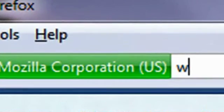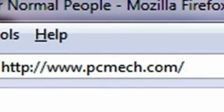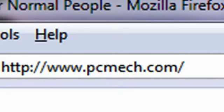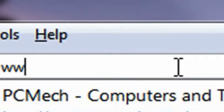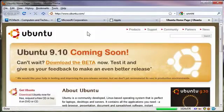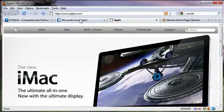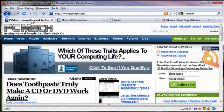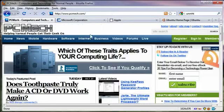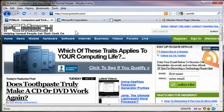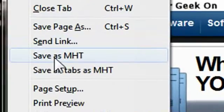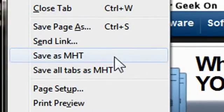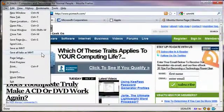I'll give you an example of what I mean by that. If I go to PCMech.com, and then I go to Microsoft, and then Apple, and then Ubuntu. Four different tabs. Ubuntu, Apple, Microsoft, PC Mech. You can use, once you install UnMHT, you can right-click on any page and do save as MHT or file, and then save as MHT. But the cool thing is when you do the file method from here, there's another option, save all tabs as MHT.